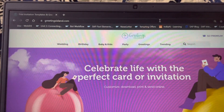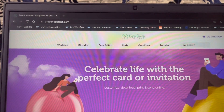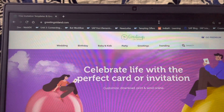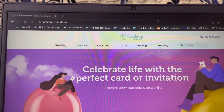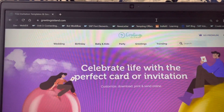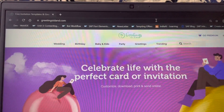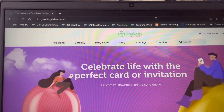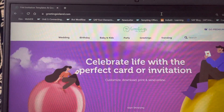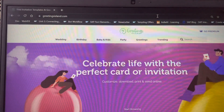Before that, I want to give you a quick introduction about the Greeting Island website. This website provides different kinds of greeting cards for different occasions — as you can see on the screen: wedding, birthday, baby and kids, party greetings, trending, and so on. Whatever the occasion, if you go to that category you will see a lot of cards.